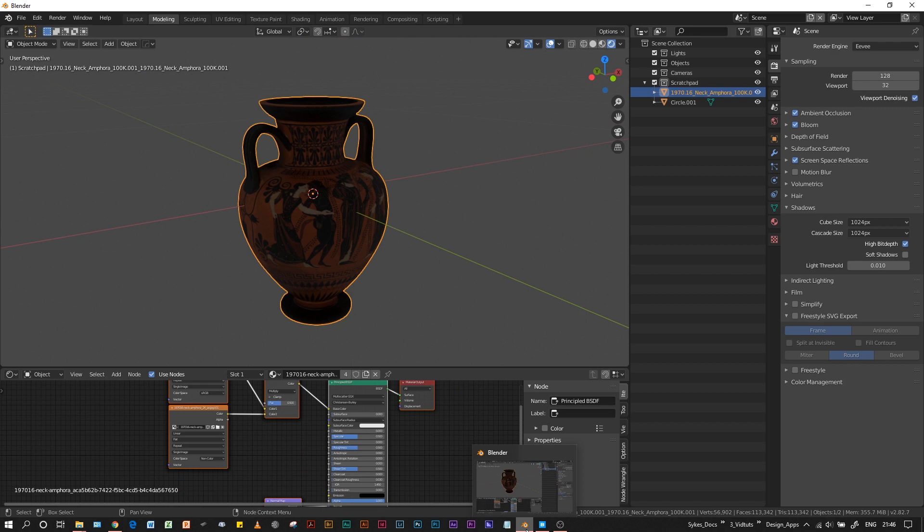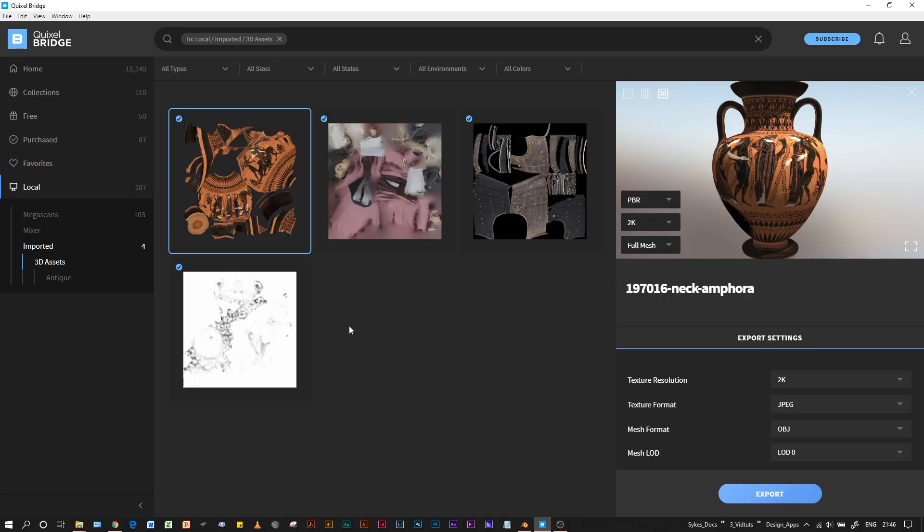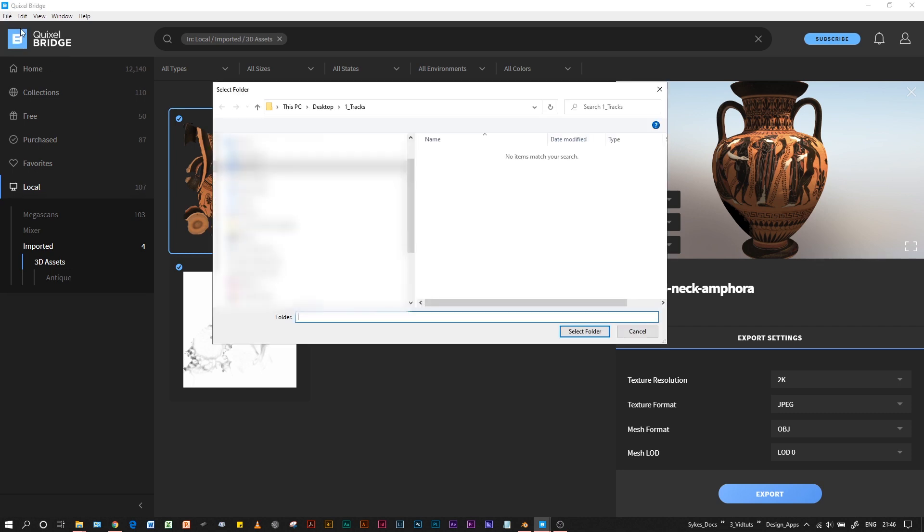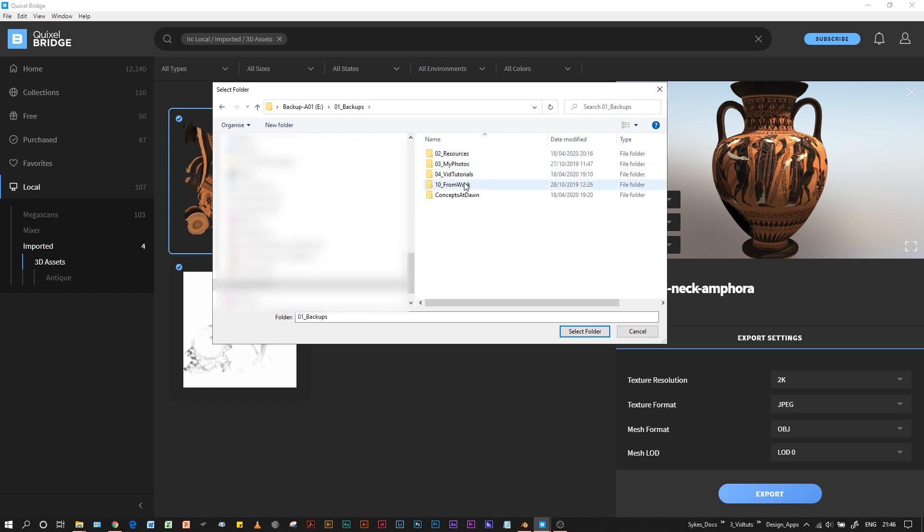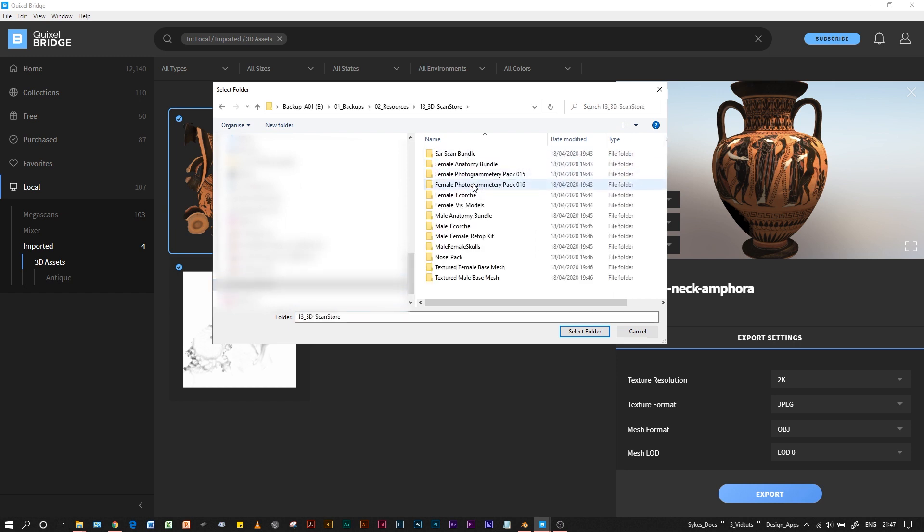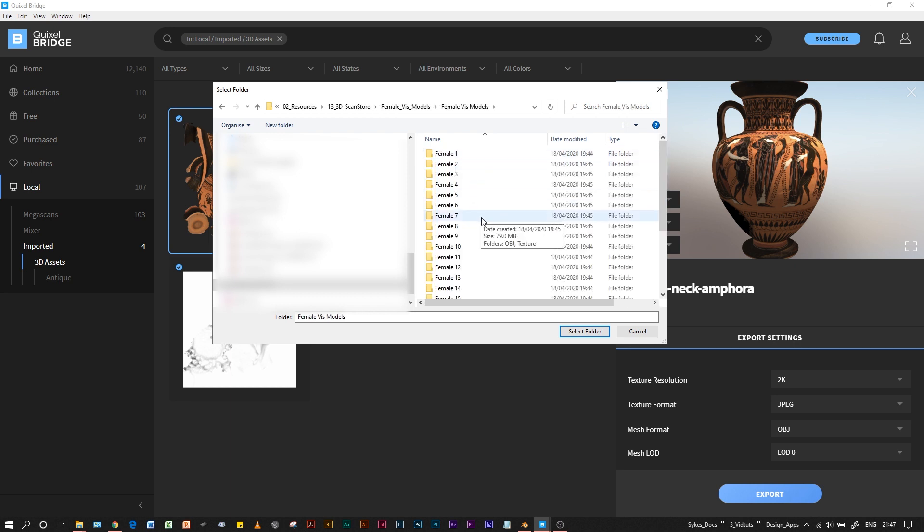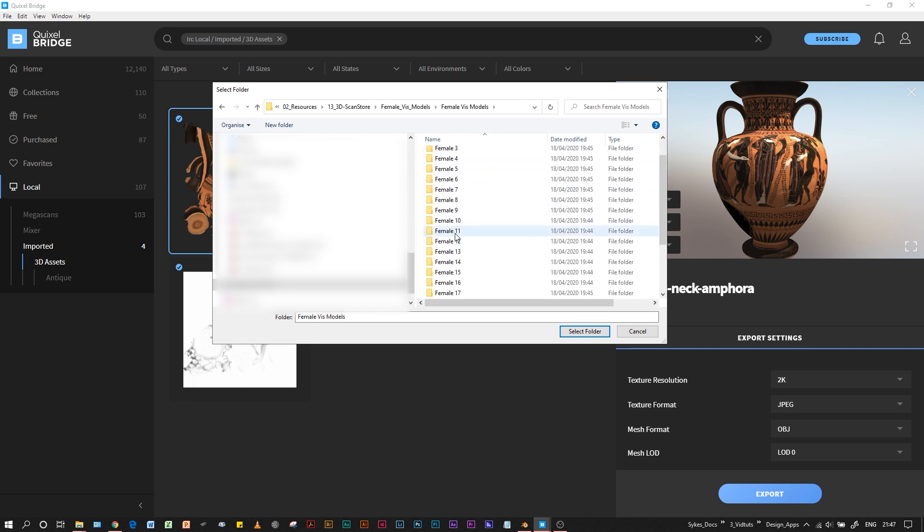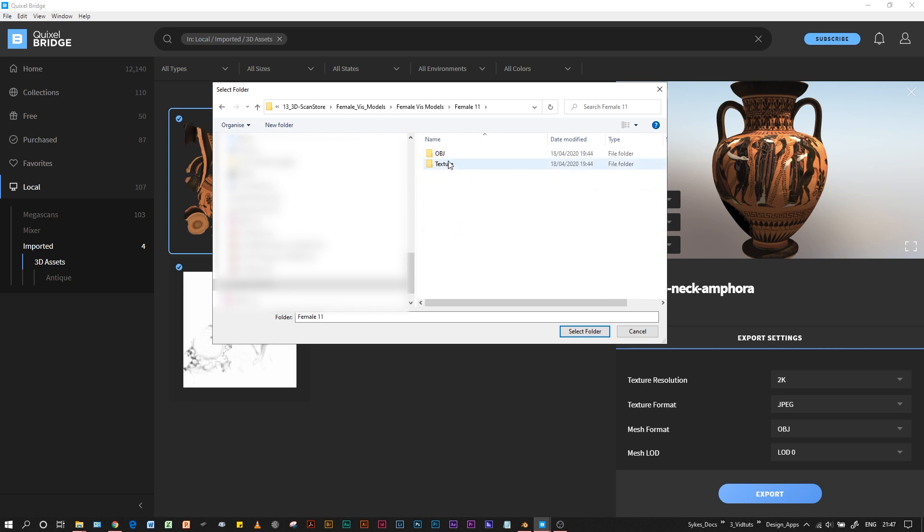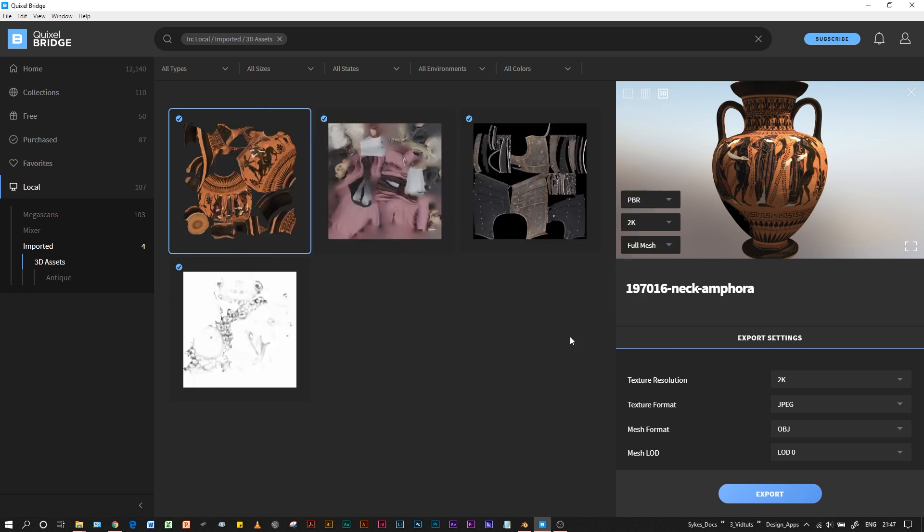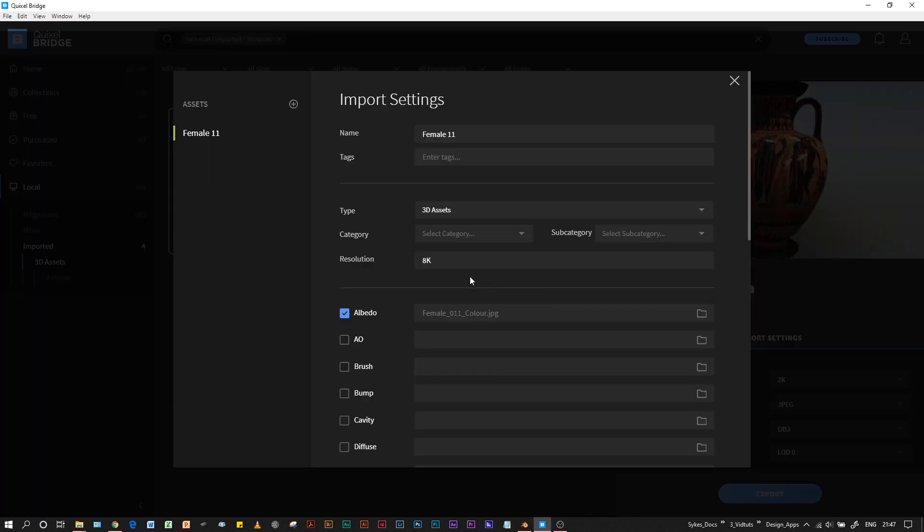We will use Import Folder rather than Import Zip since I've already unzipped the 3D Scan Store model - the popular female ArcVis models that everybody uses. We just choose this top folder so it grabs both the OBJ and the texture.